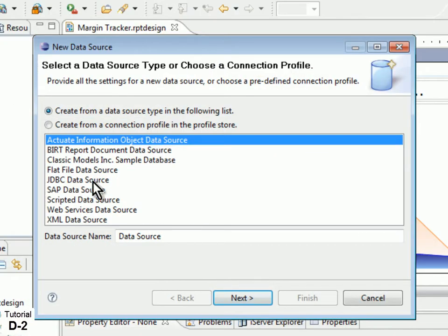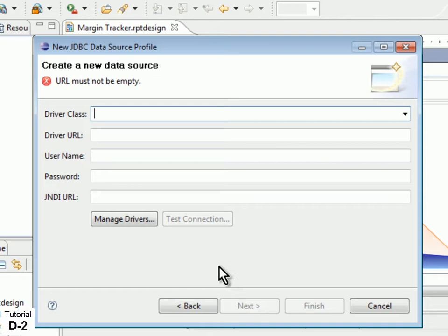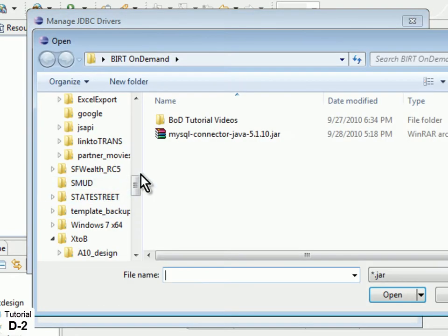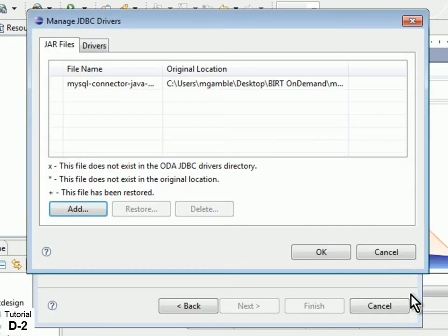Once downloaded, simply add the driver file to the Eclipse BIRT Designer's driver profile using the Manage Drivers button in the New JDBC Database Connection dialog. For additional information on connection settings and creating driver profiles, refer to your BIRT Designer documentation.